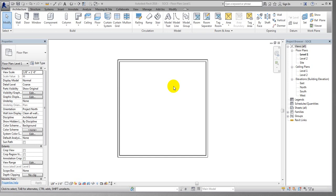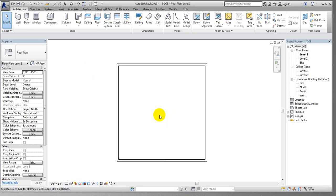Dear viewers, in the previous lecture I showed you how to create a wall perfectly and how to utilize it for different criteria. In this lecture I will show how to change a default wall section and also how to change the shape of the default wall section.